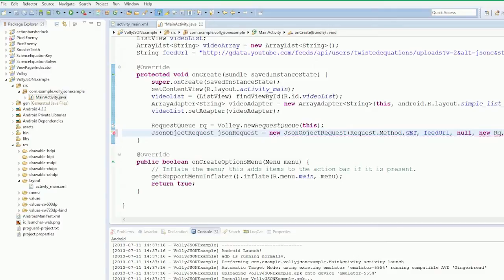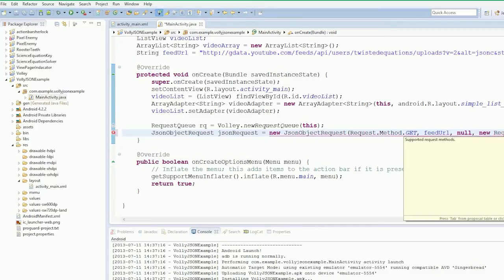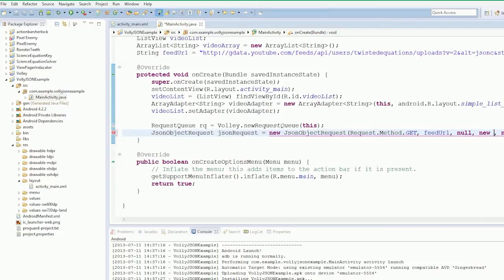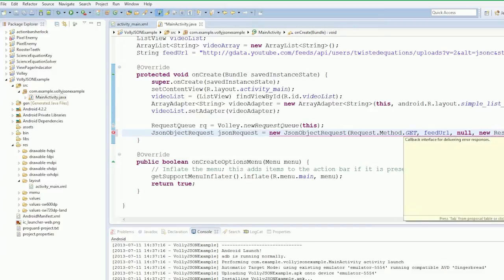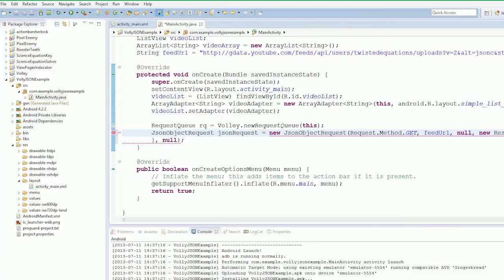So we need to create our new Request.Response.Listener for JSONObject. Import that, import JSONObject.